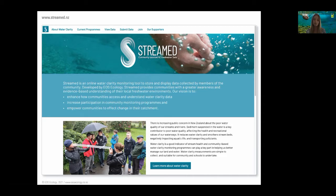Throughout the website, we've used Survey123 to ensure quality assurance of data, dashboards and maps to bring the data to life with specific colours and guides to enhance the user's understanding, and experience builders to improve the user's enjoyment of interacting with the website. I will now show you some of the Streamed website, focusing on how we've used GIS applications to bring meaning to community groups' water clarity data.